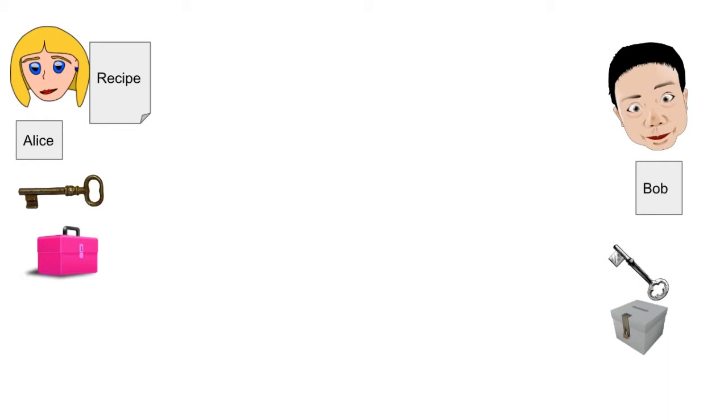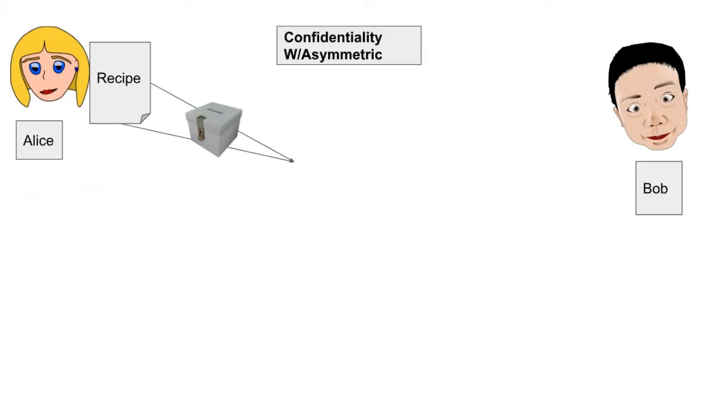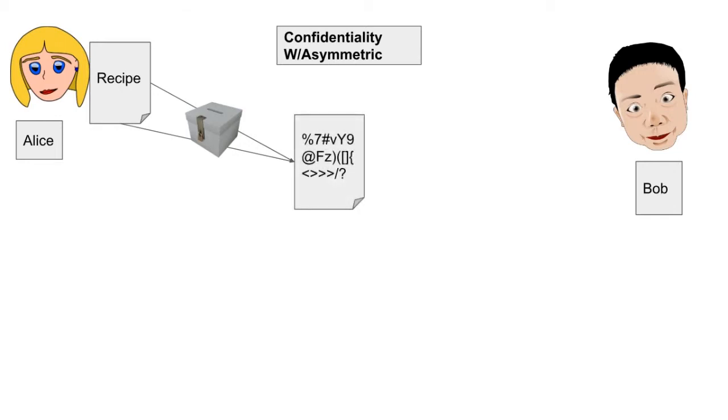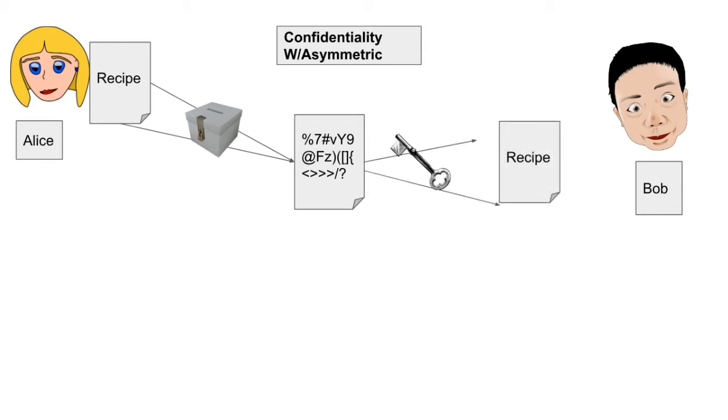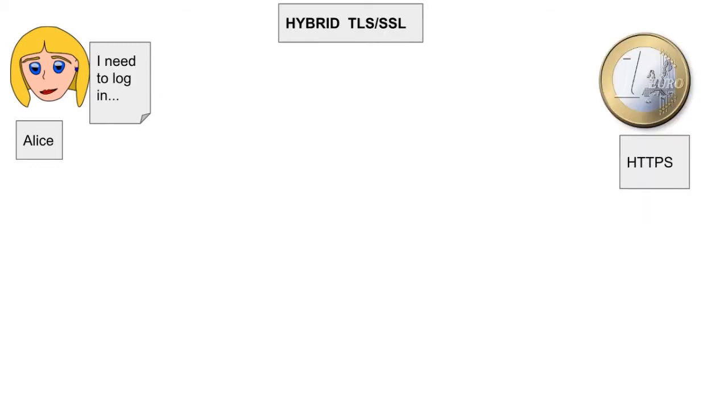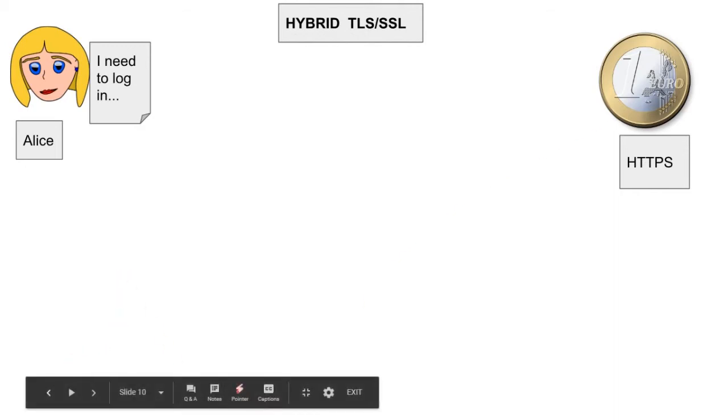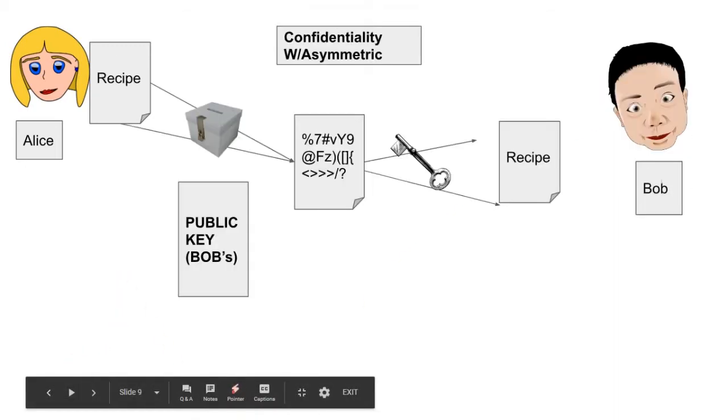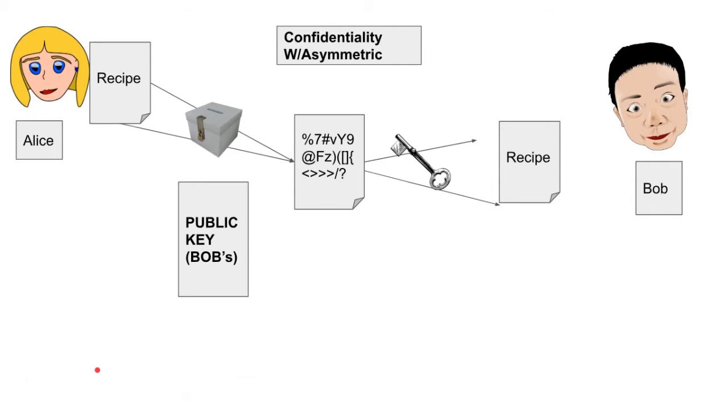She uses a public key. Again, think of this as an auto lockbox where anything you put in will be closed and locked. This creates the ciphertext that Bob can only decrypt with a corresponding private key. This means that the public key needs to be Bob's and the private key also needs to be his. So, the public key and the private key need to belong to the recipient to achieve confidentiality.